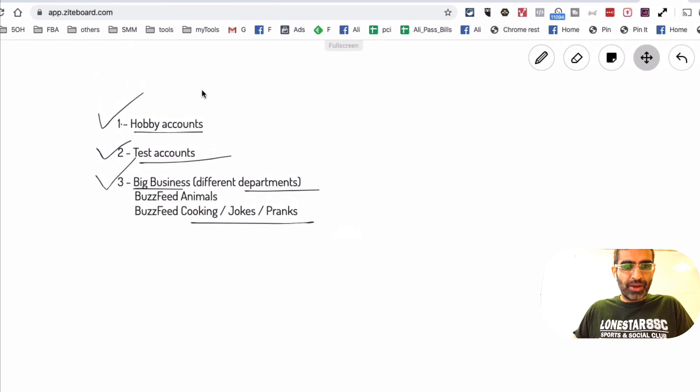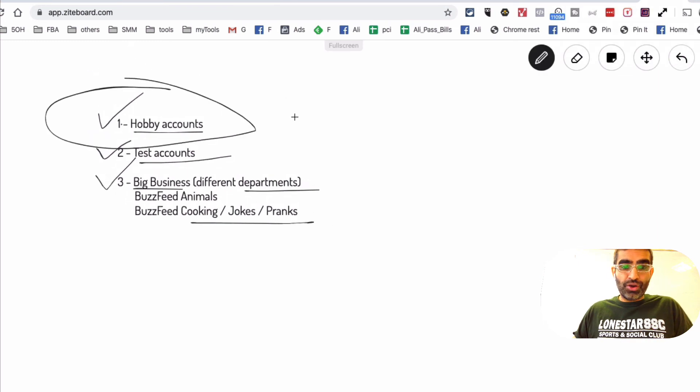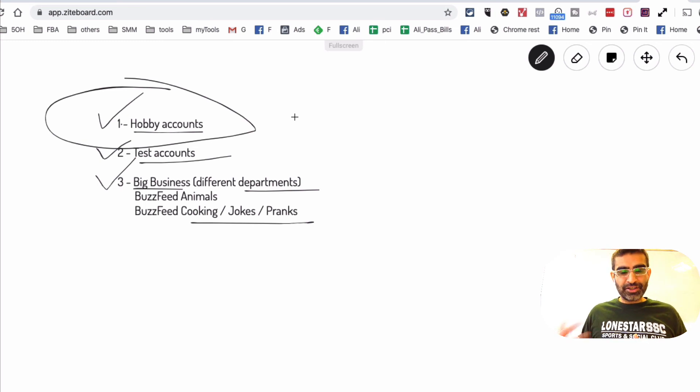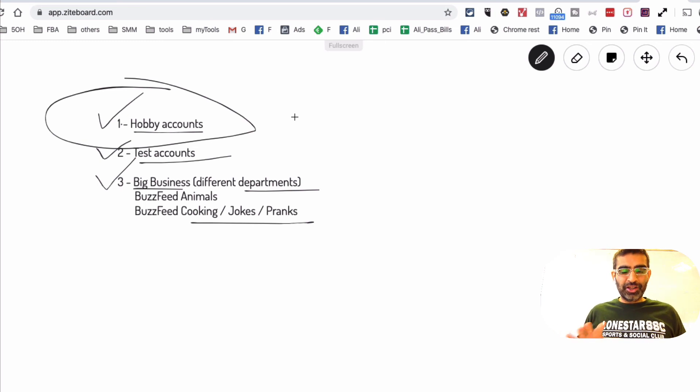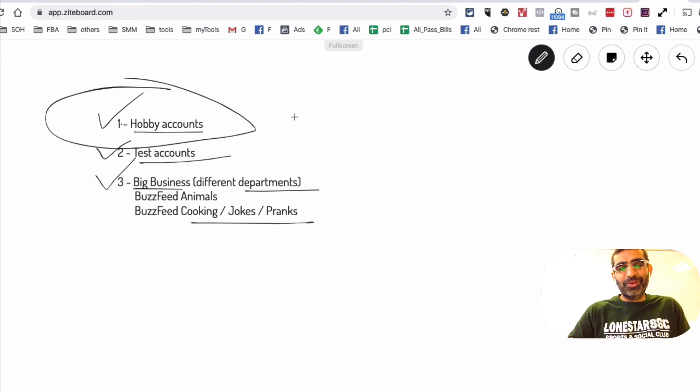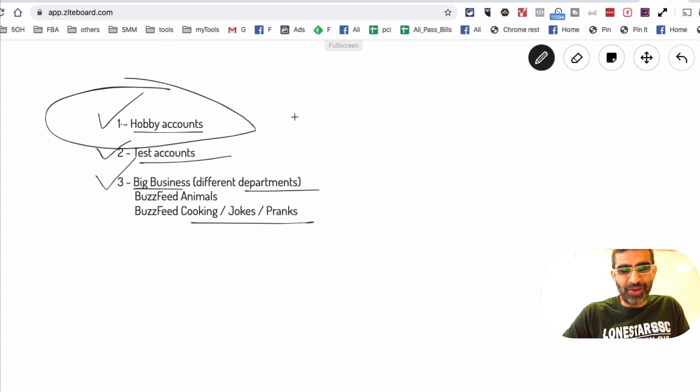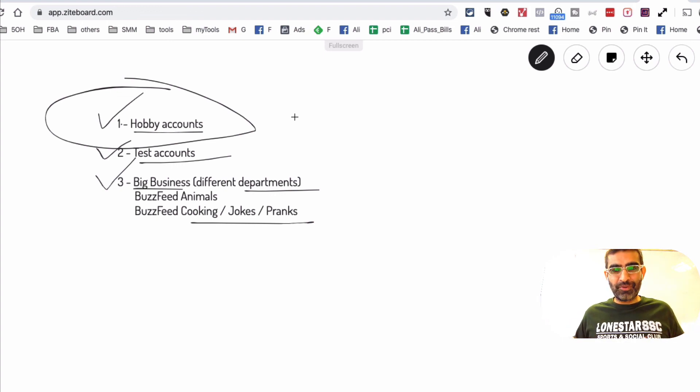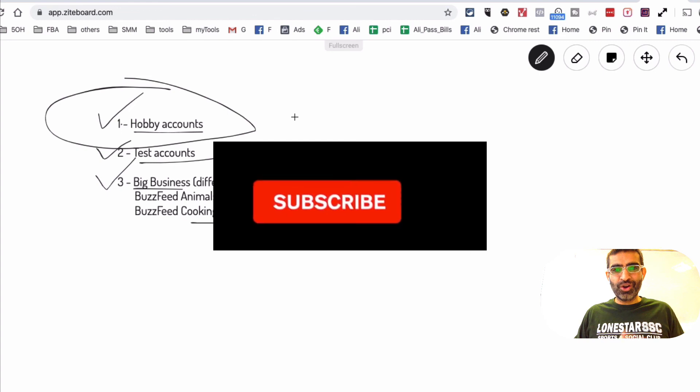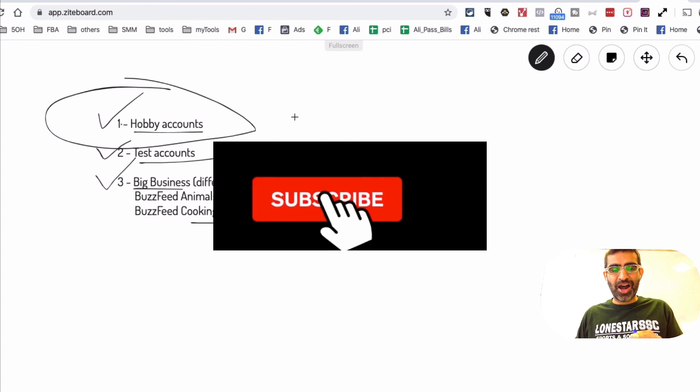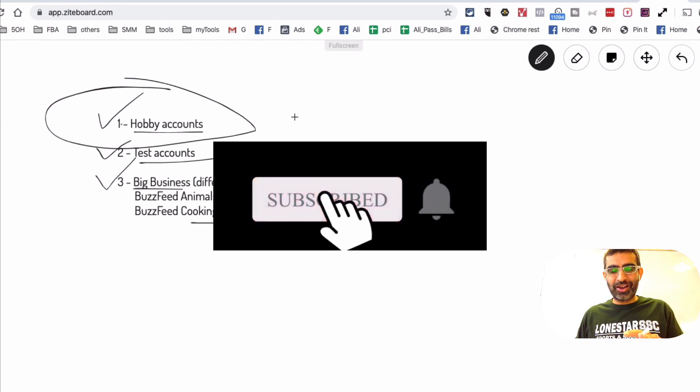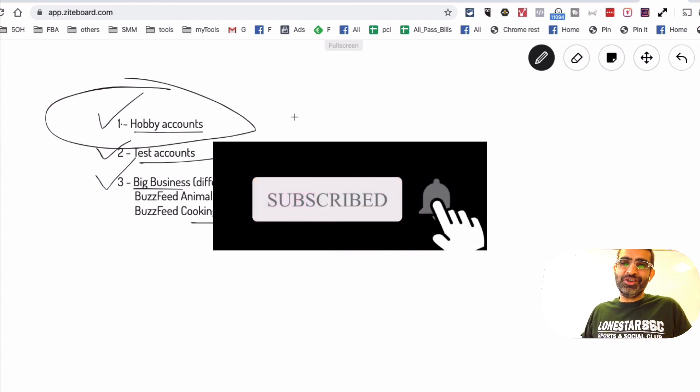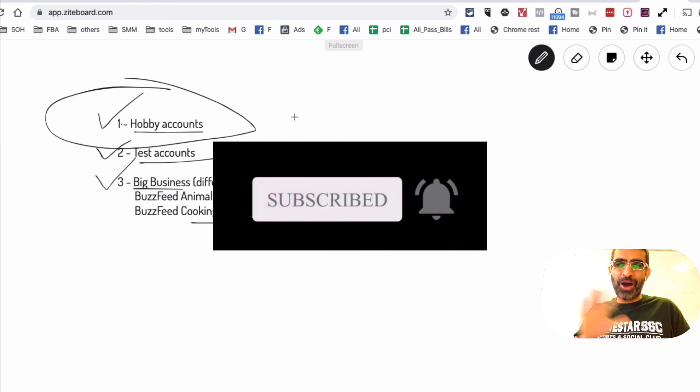So you can create multiple TikTok accounts and now you don't need multiple devices. You can add multiple accounts on your one device. All right, thank you so much for watching. Before you go, you know what to do: subscribe, hit the bell icon, and I will see you in the next video. Bye!